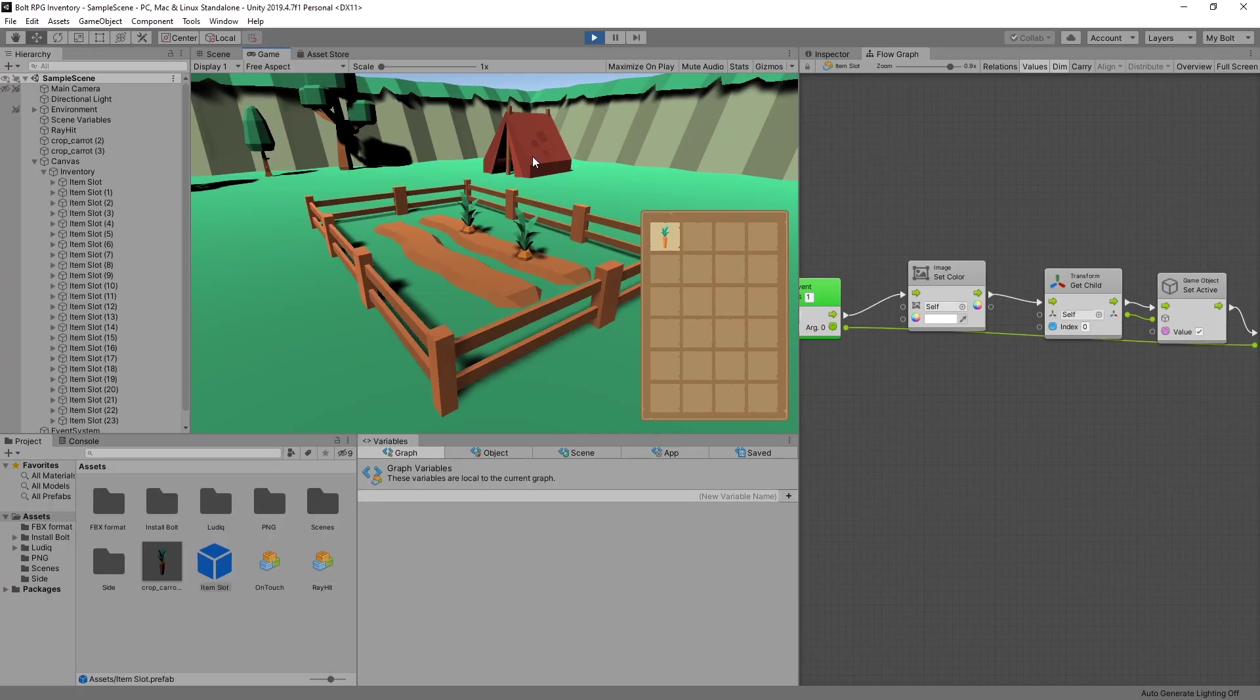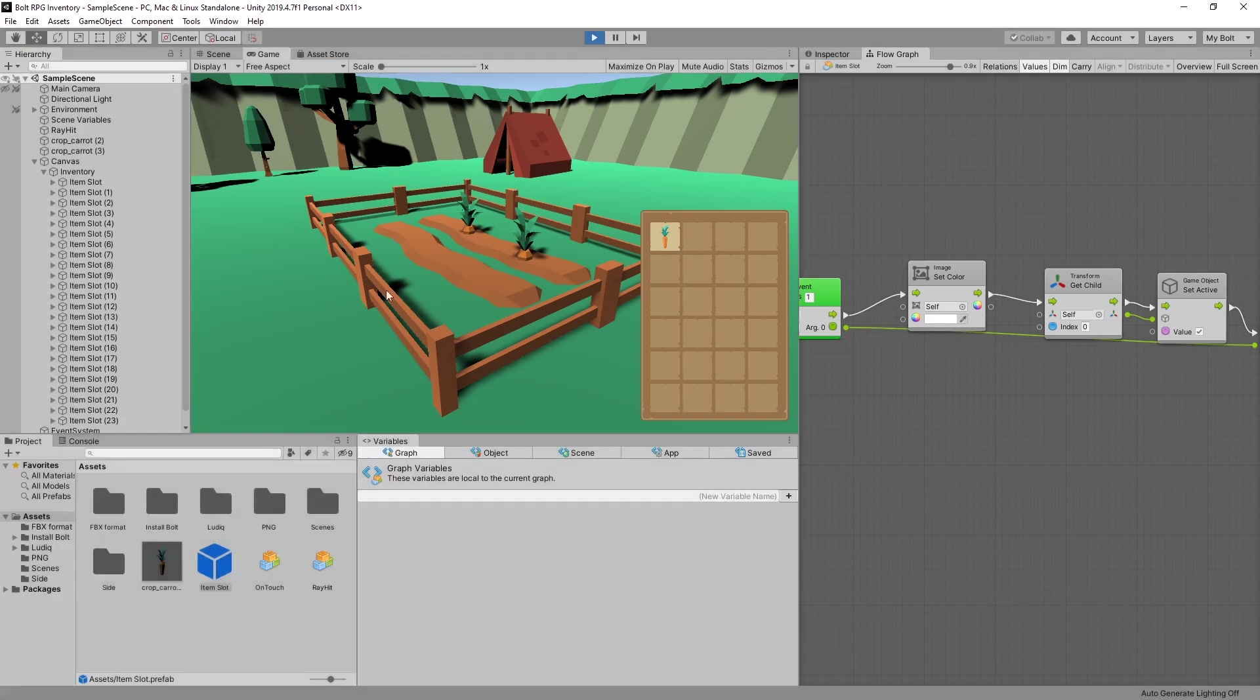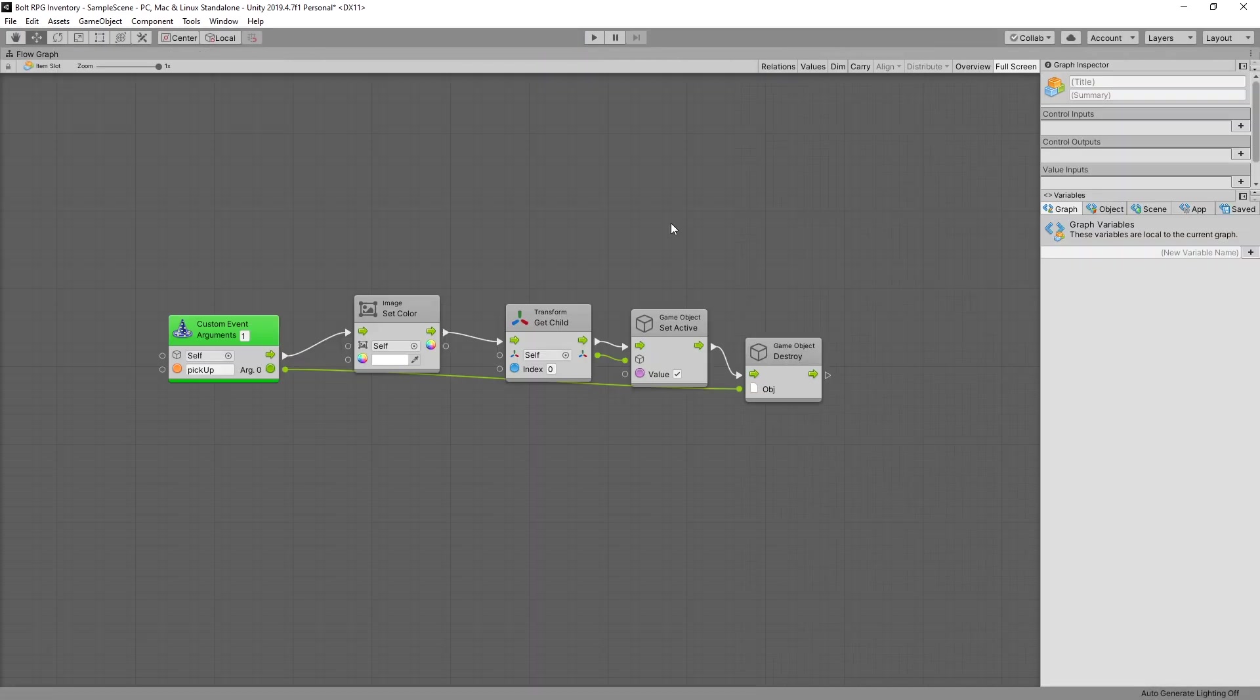So the first thing that we need to do is modify our item slot so that there will be a flag if that slot is taken or not. So let's go to our item slot prefab right here.